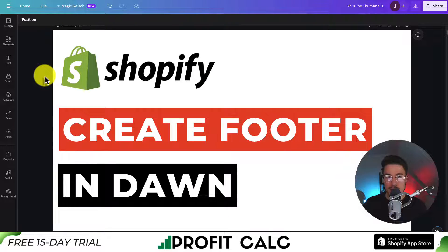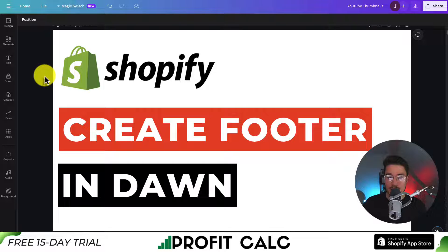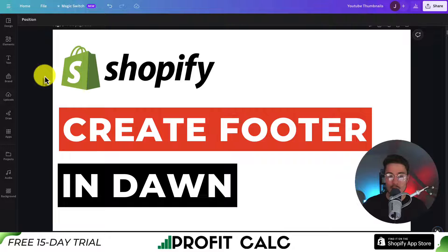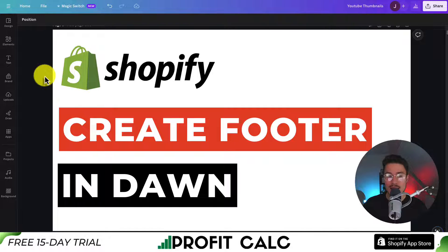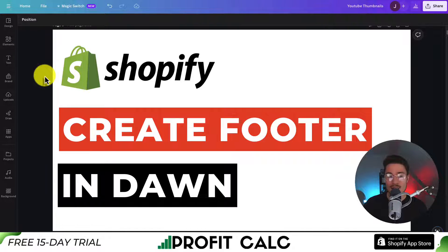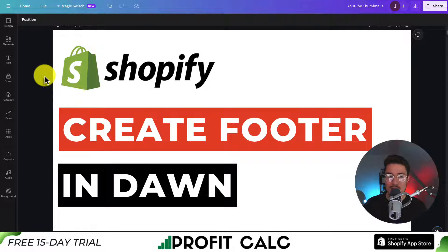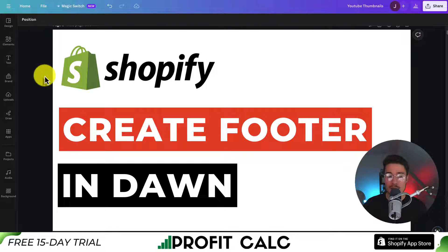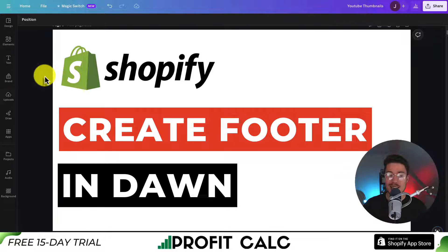But overall, this concludes the video here. We went over all the different customizations you can make to your footer menu in the Shopify Dawn theme. I hope this video helped, and you have a much better understanding now, and your footer looks great. If you enjoyed the video, I would love it so much if you smash that like and subscribe button below. If you have any questions, leave a comment, but thank you so much for watching, and I'll see you in the next one.